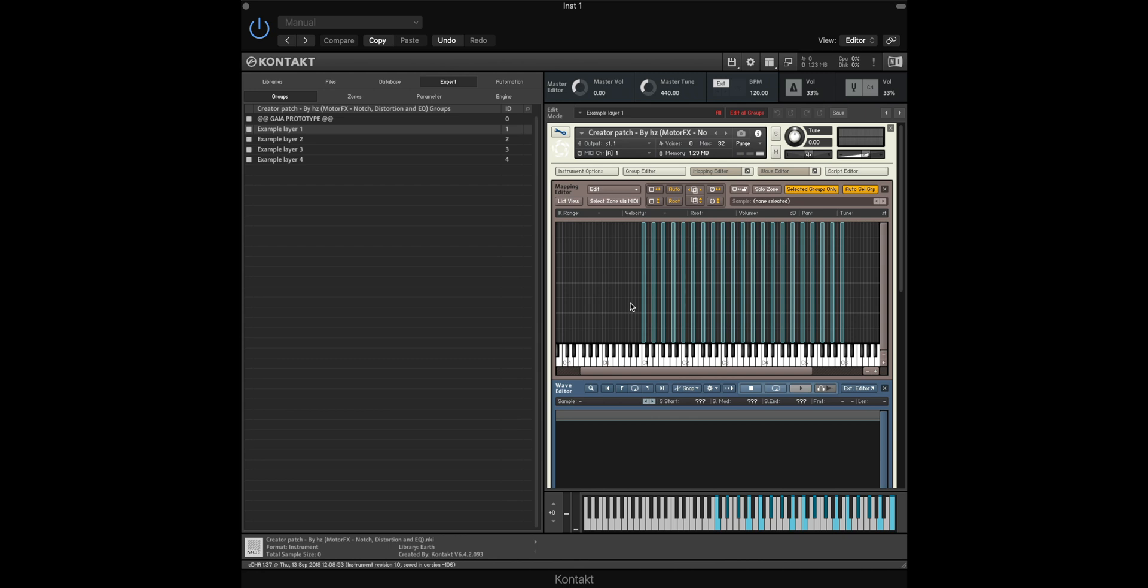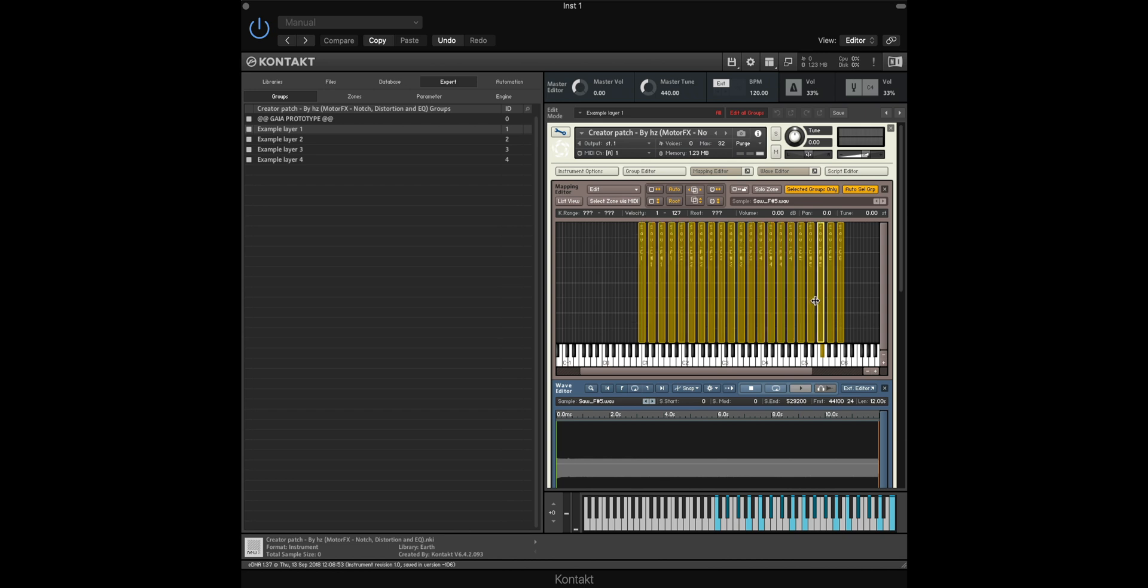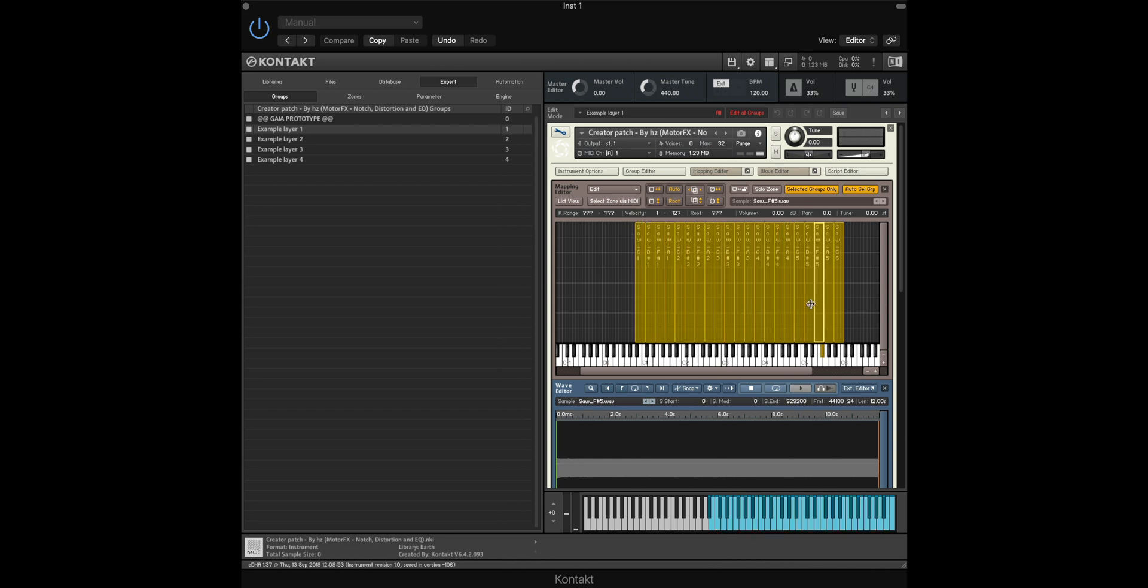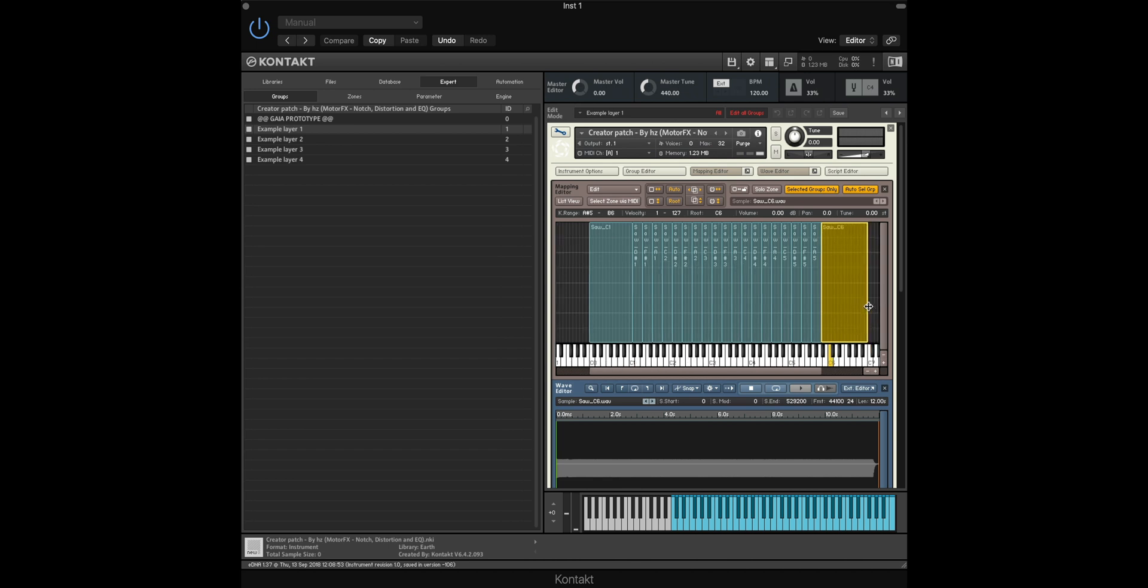Back in the mapping editor, if we now highlight all our samples again and then drag the main highlighted sample down, we can spread all of our samples across the whole range of the keyboard. If you want to extend the range further, we can also drag the bottom sample down and drag the top sample back up to your desired range.